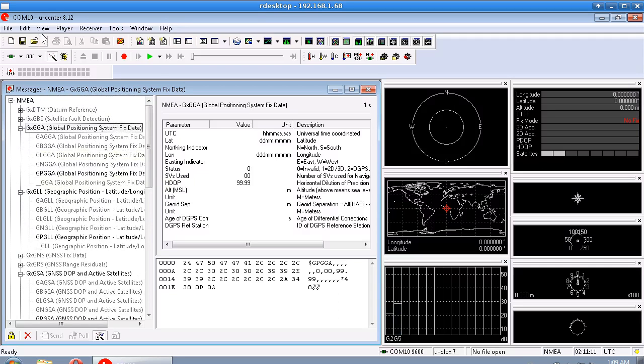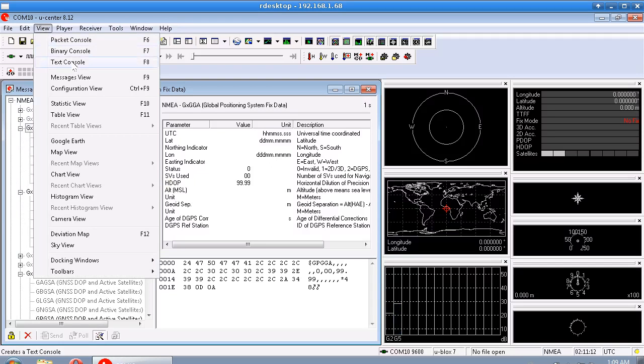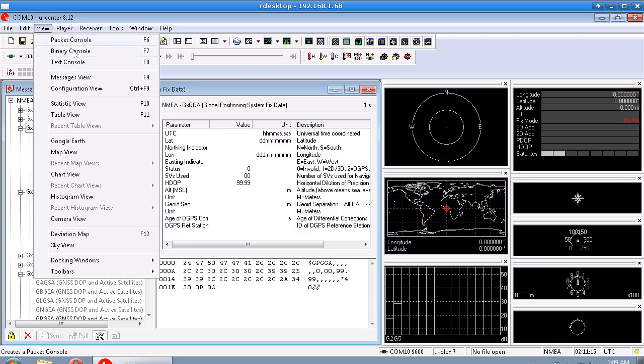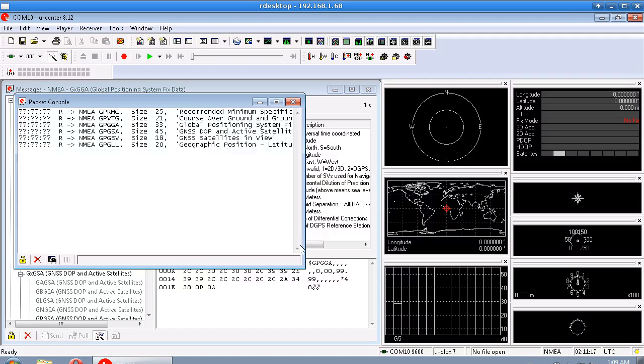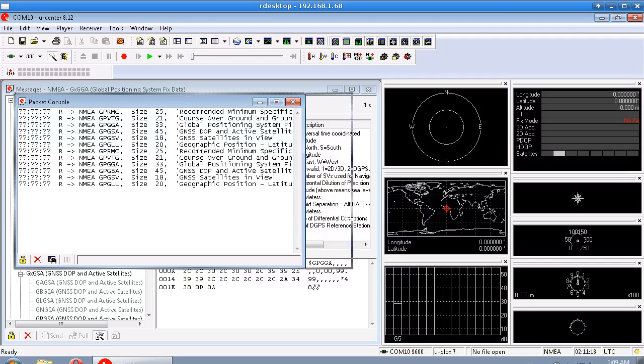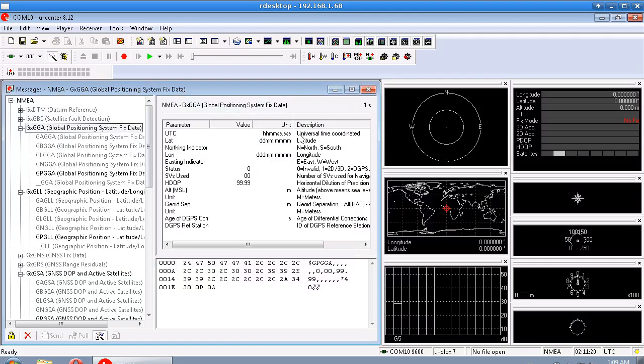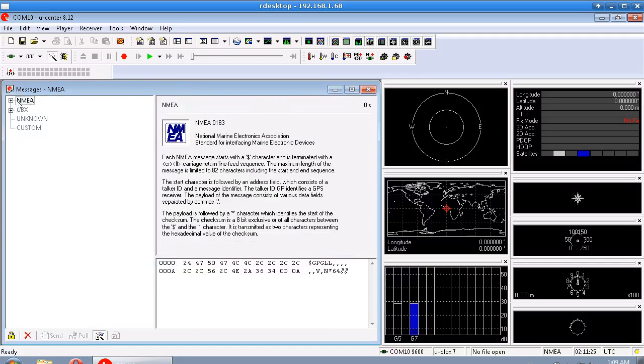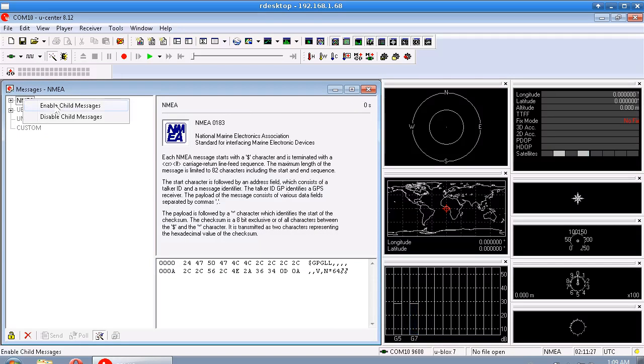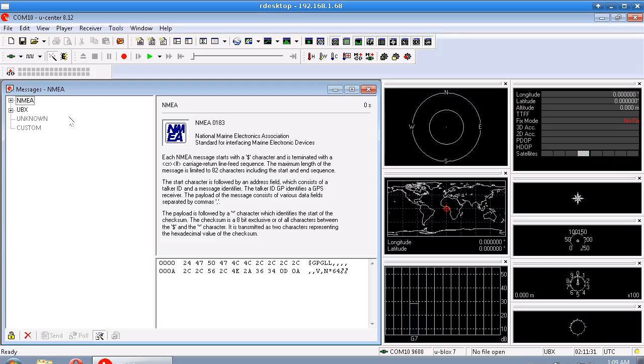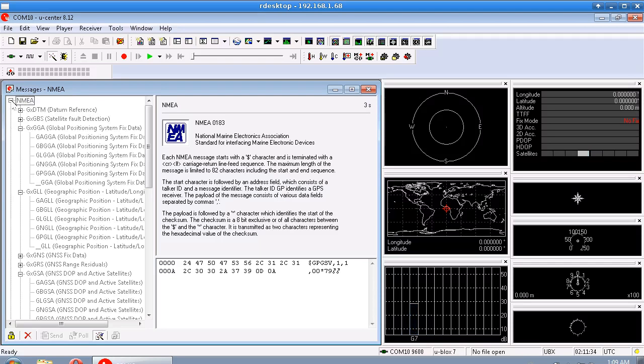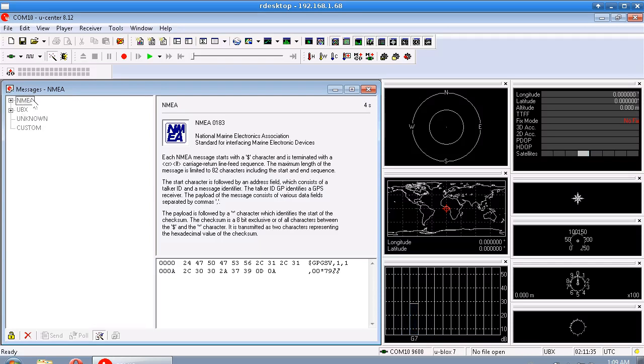So we should be able to look through here and see the ones in black, there should be about five or six of them. And those are the ones that if we looked in our text console or our packet console, we'll see those messages as those five and six that are showing up. Now I don't want to use any of those NMEA sentences. So what I'm going to do is right click on here and say disable child messages.